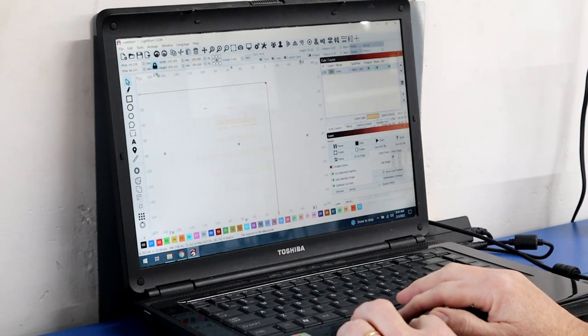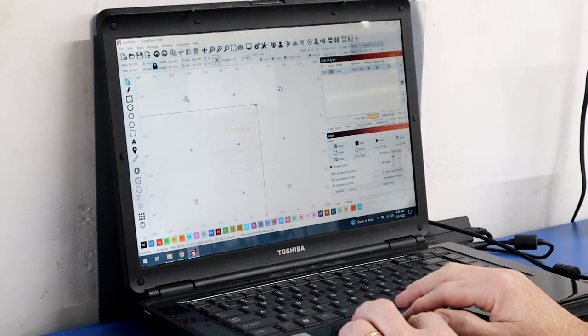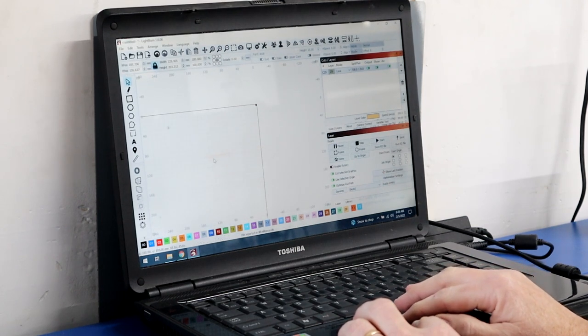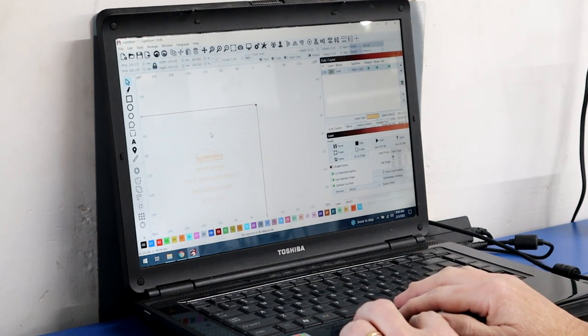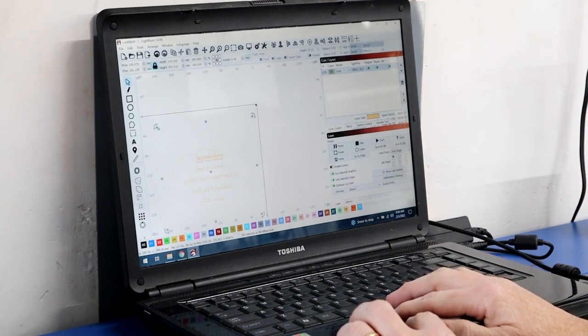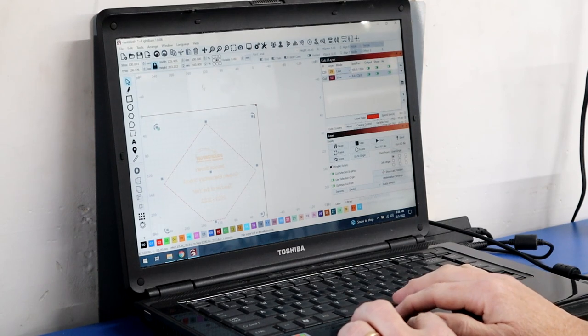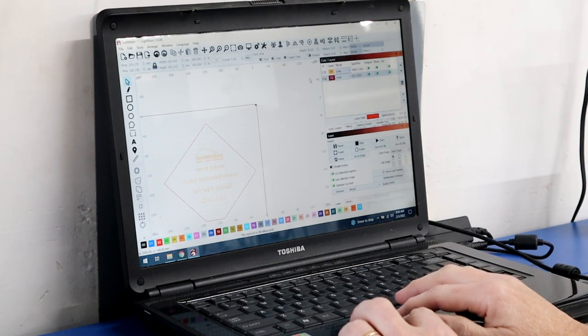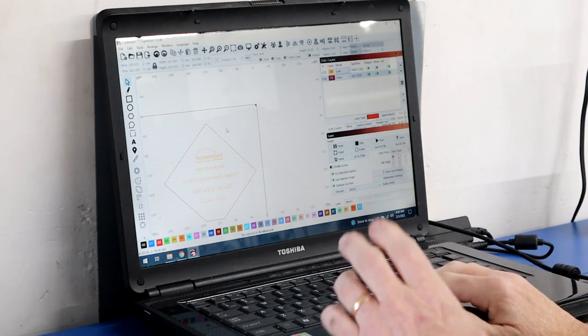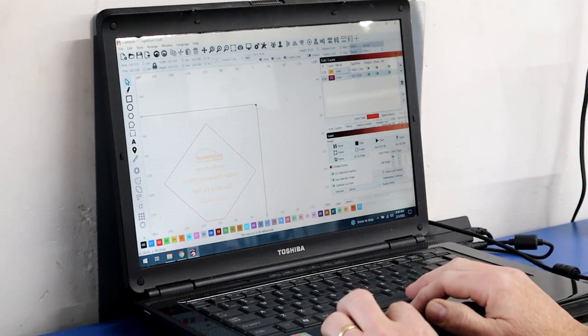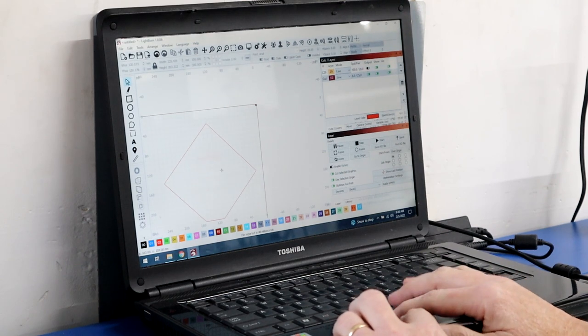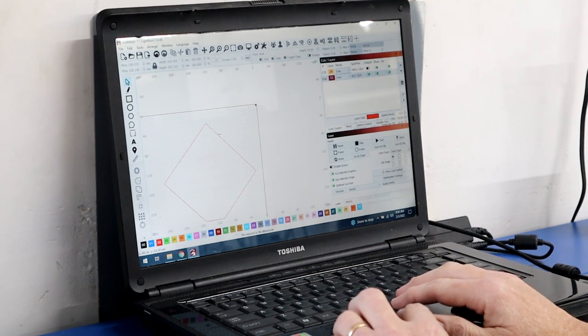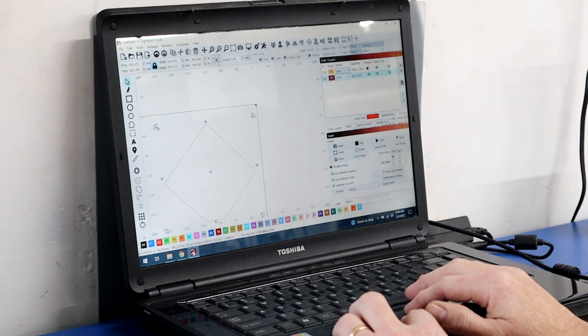All right, so zoom out a little bit here. Drag that down into the workspace. All right, so what I'm going to do is I'm going to change that outline color to a red, and then the inside will be our burn. But for right now, since all we want to do is cut this template, I'm going to turn off the output on the middle engraving. And we're going to do just this outline.